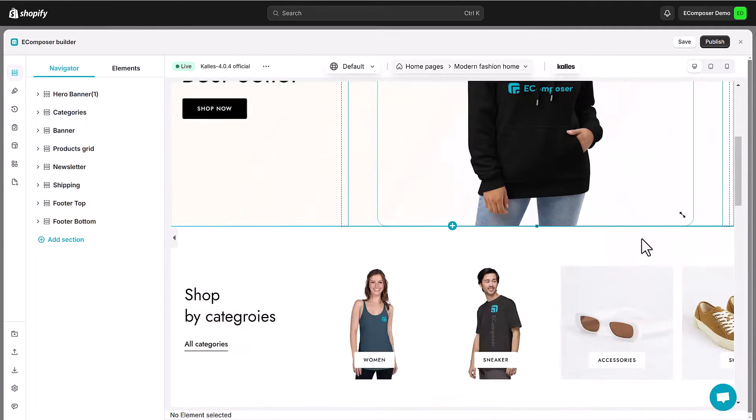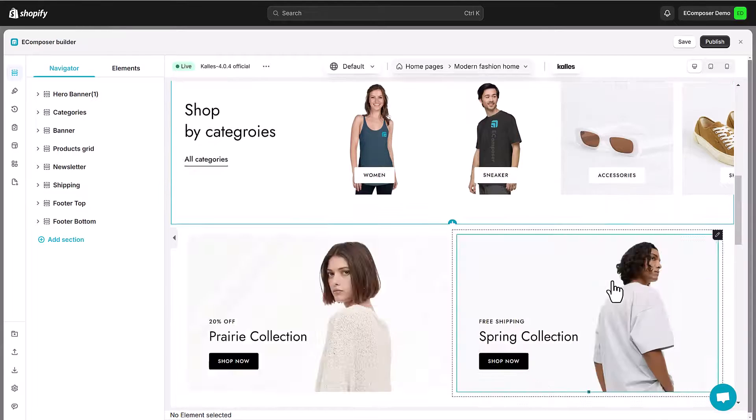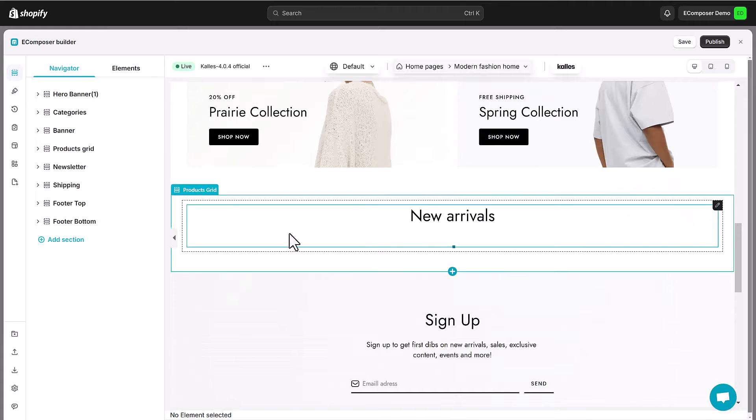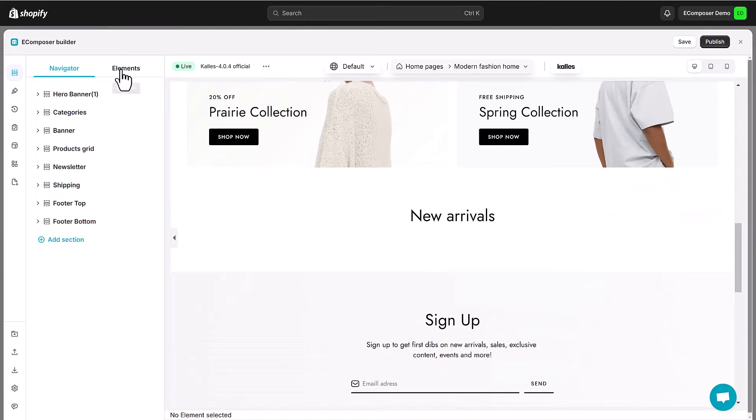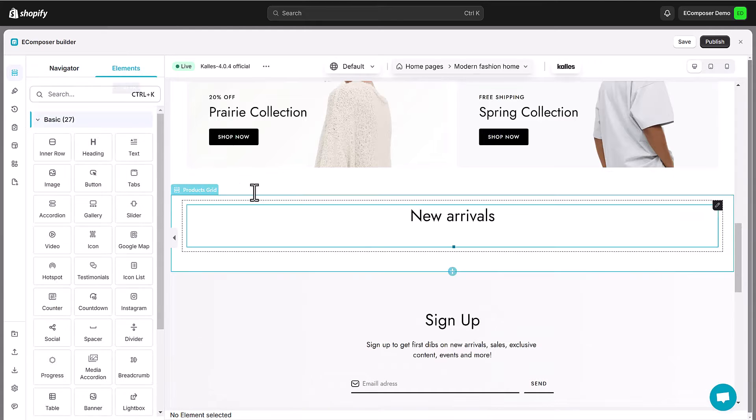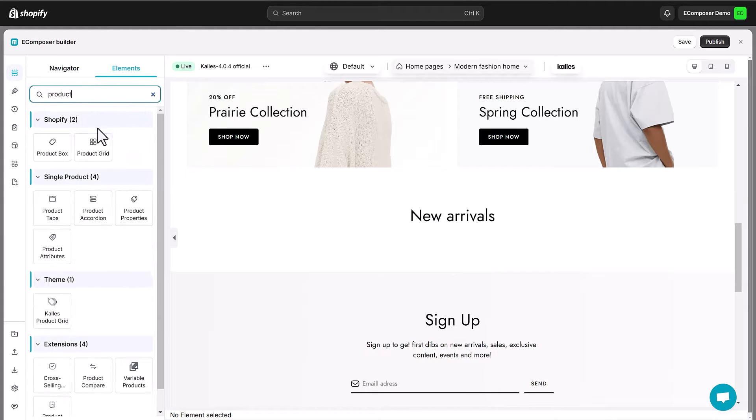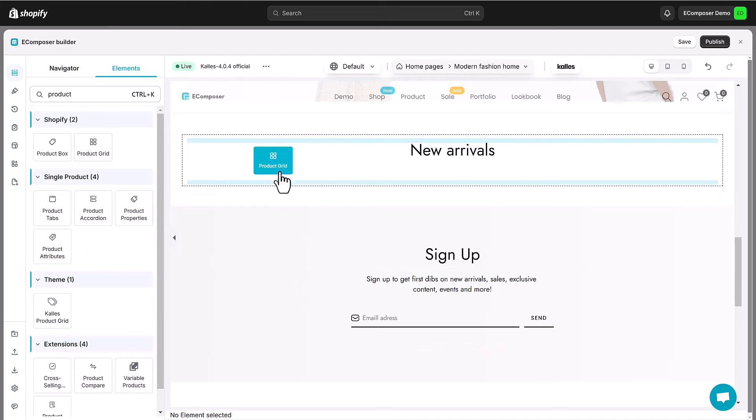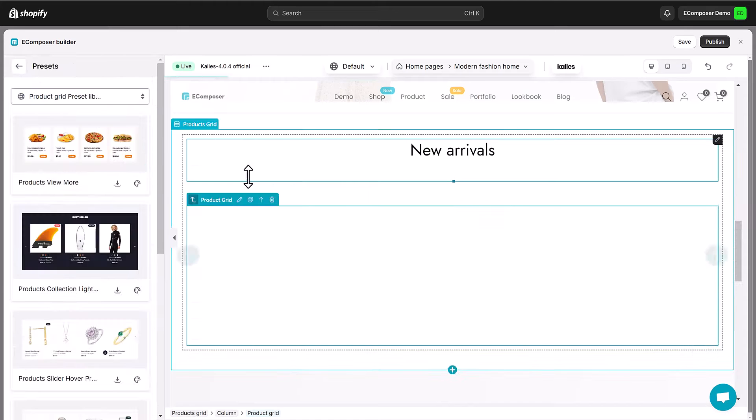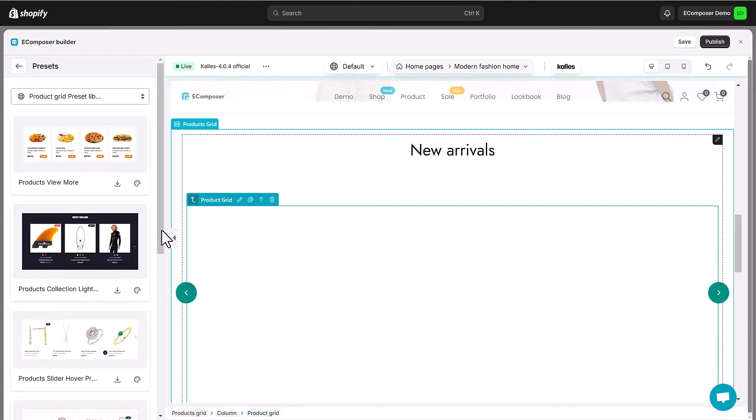The Ecomposer editor is opening. Now, navigate to elements, search product grid, then simply drag and drop the icon element wherever you want on your page.